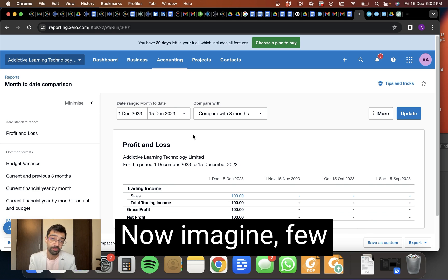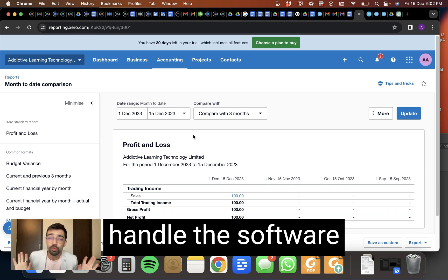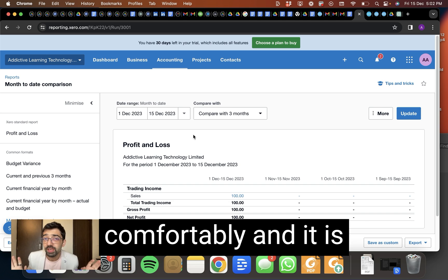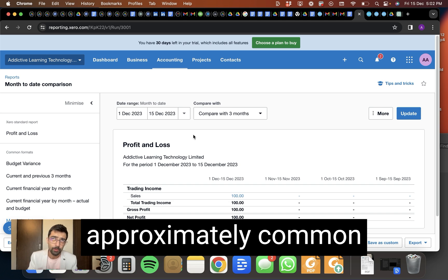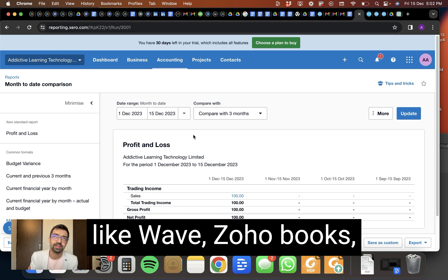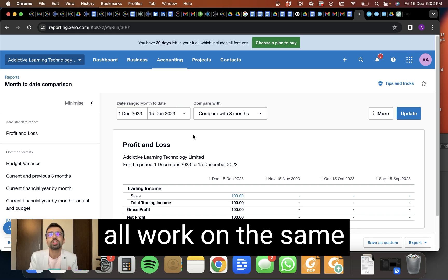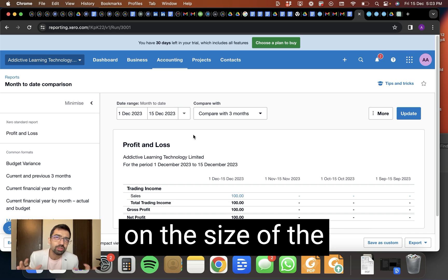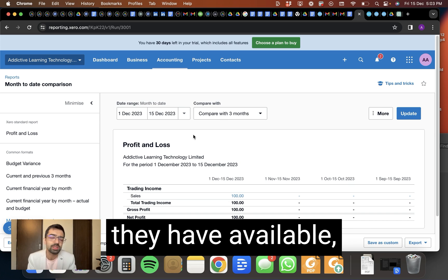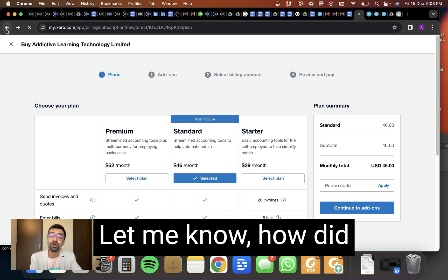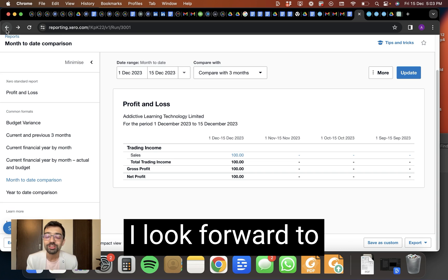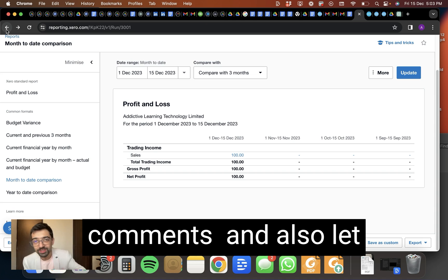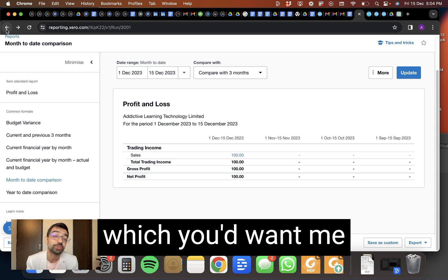Now imagine a few more things you learn and you could handle this software comfortably. And this is just one such software. There are five approximately common accounting softwares like Wave, Zoho Books, QuickBooks. But they all work on the same principle. And depending on the size of the business, the budget they have available, businesses use this. Let me know how did you find this video. I look forward to your feedback in the comments. And also let me know the topics on which you'd want me to create more videos.